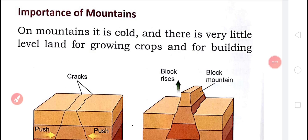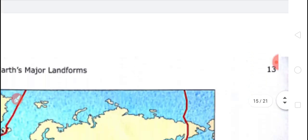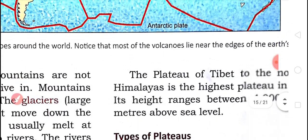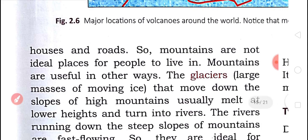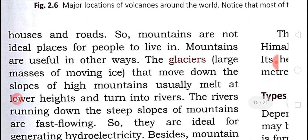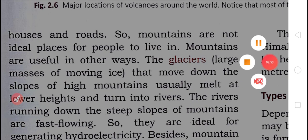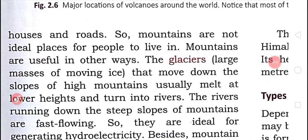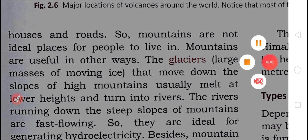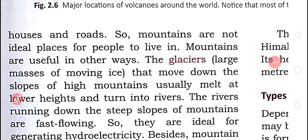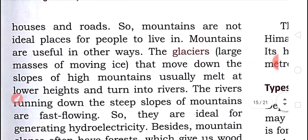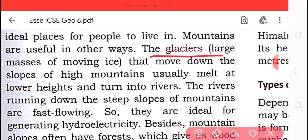Next, let's look at the importance of mountains. Mountains are cold and have very little level land for growing crops or building, so people don't want to live on mountains. Mountains are not the ideal place to live, but they are useful in other ways.